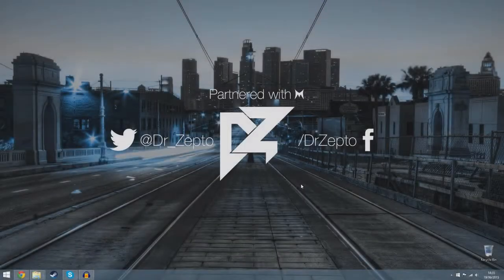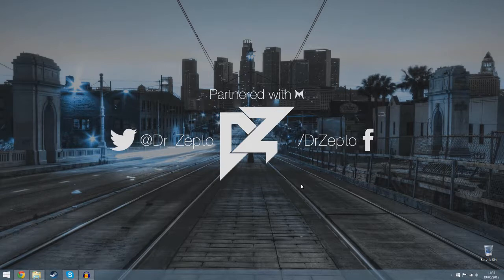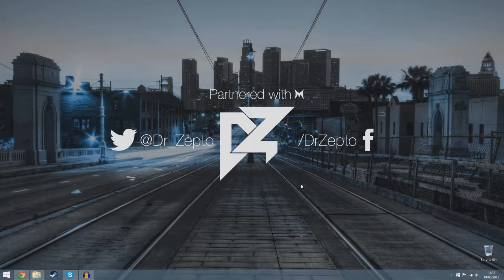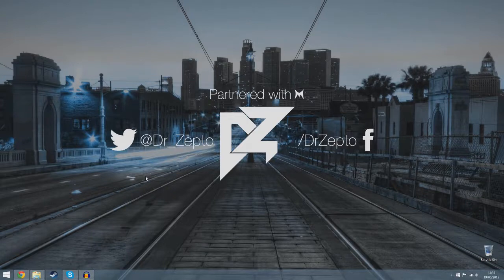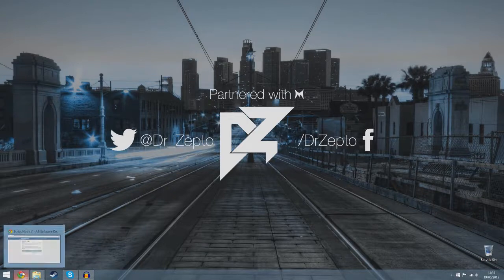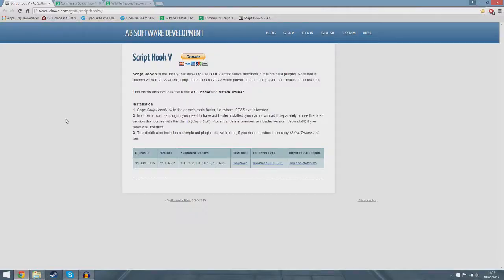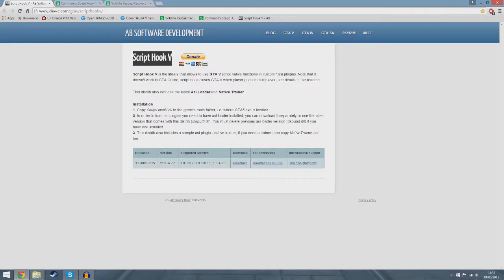Hello people and welcome back to another episode of GTA 5 PC Mod Lab. Today this is going to be episode 13. I'm going to be teaching you how to install the wildlife recovery mod. This is a really nice mod. Firstly, you want to go in the description and click on the first link which is Script Hook V.